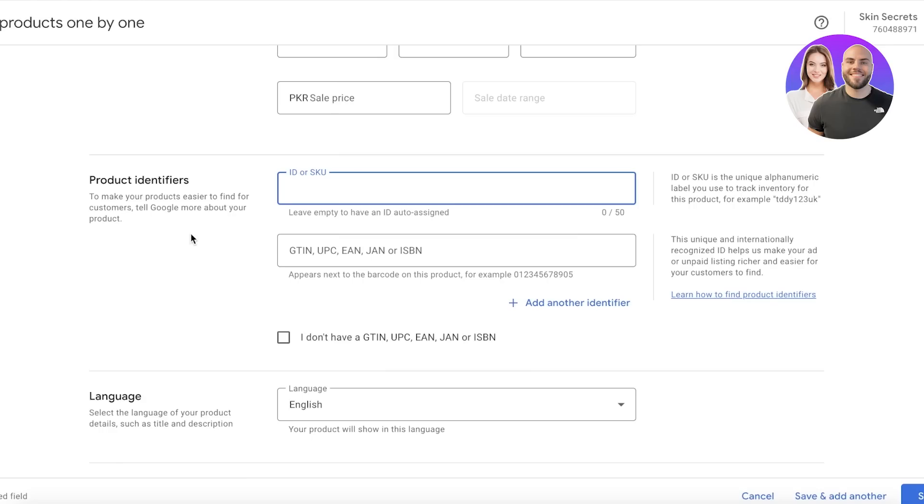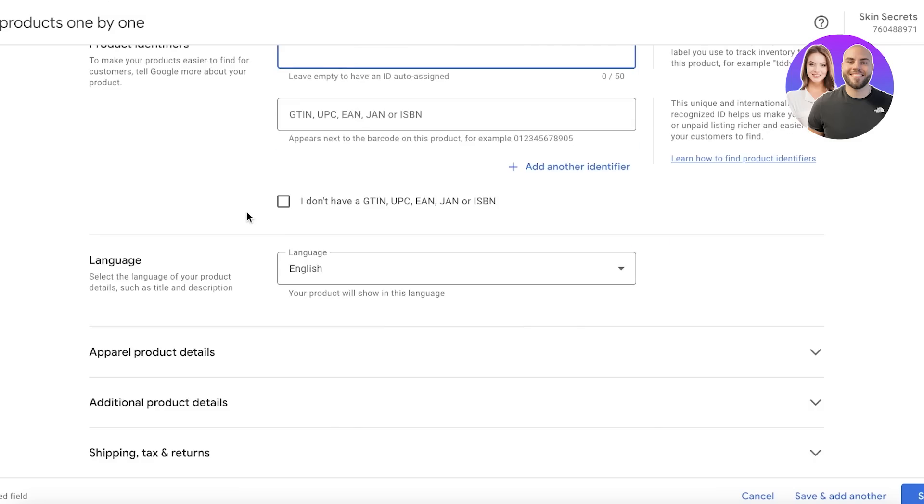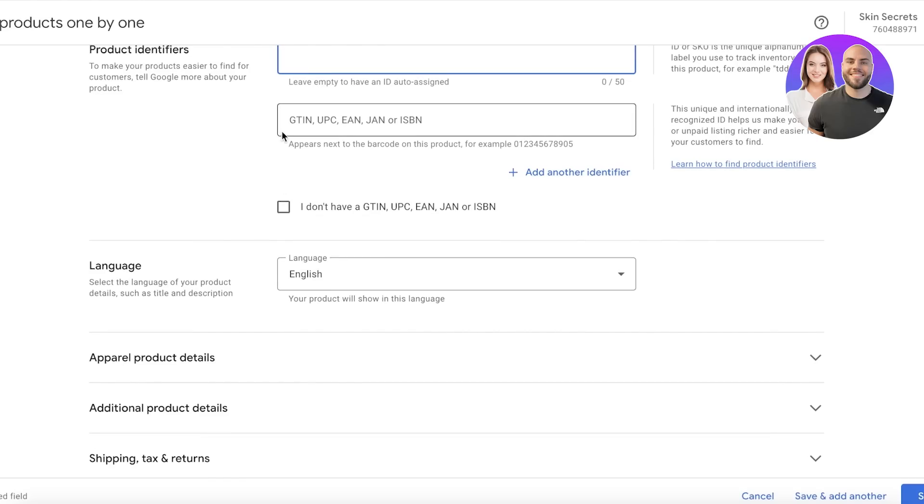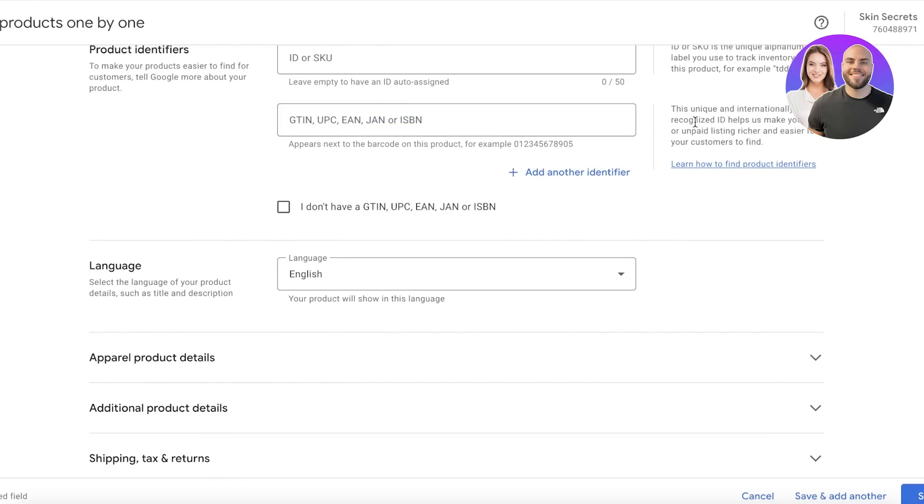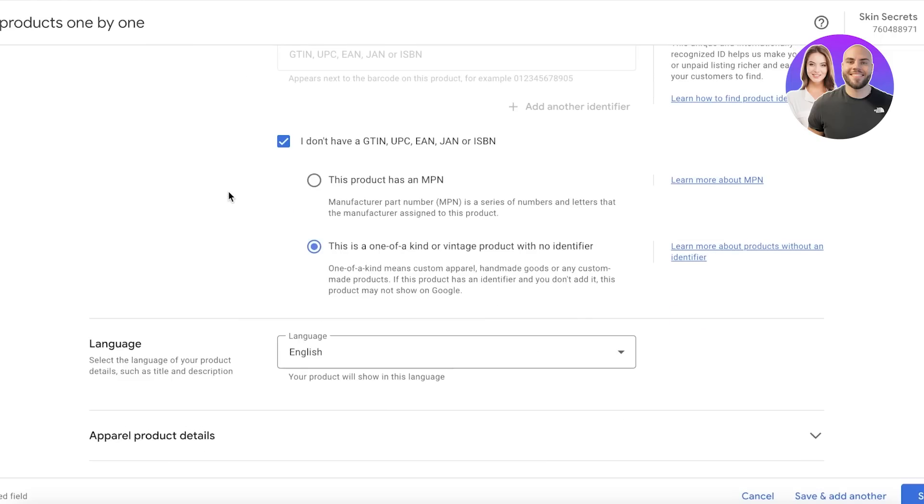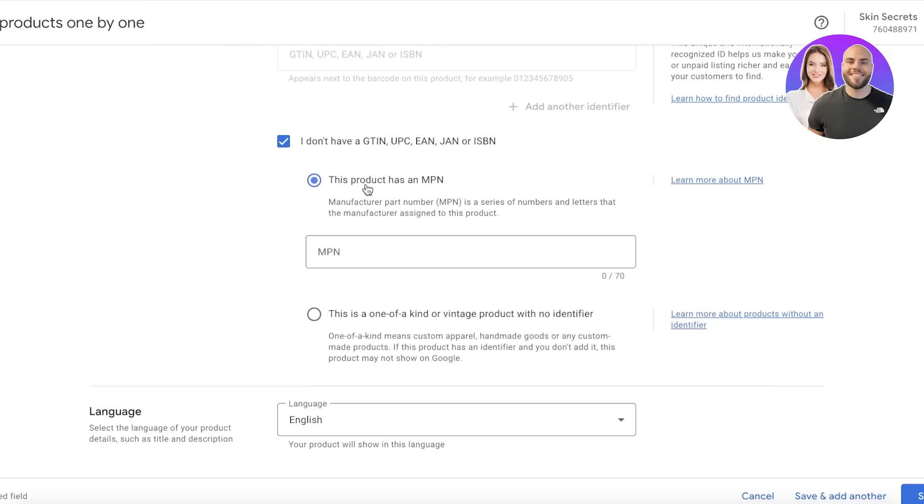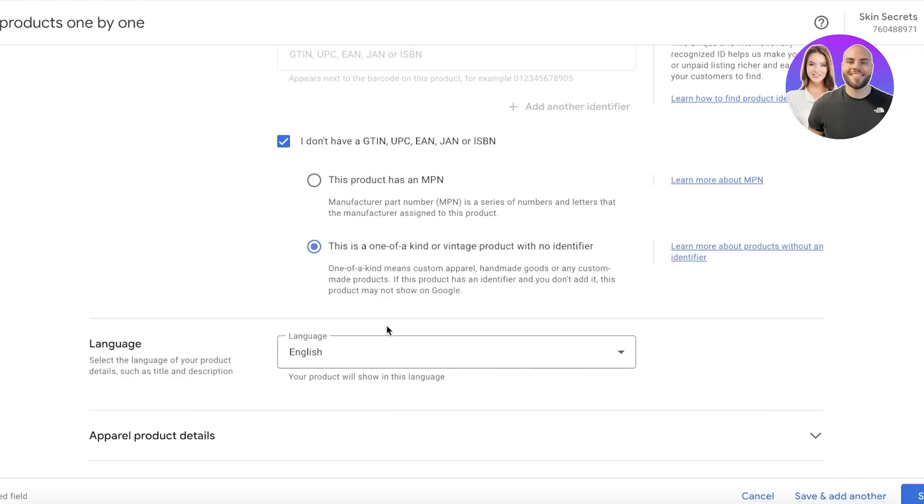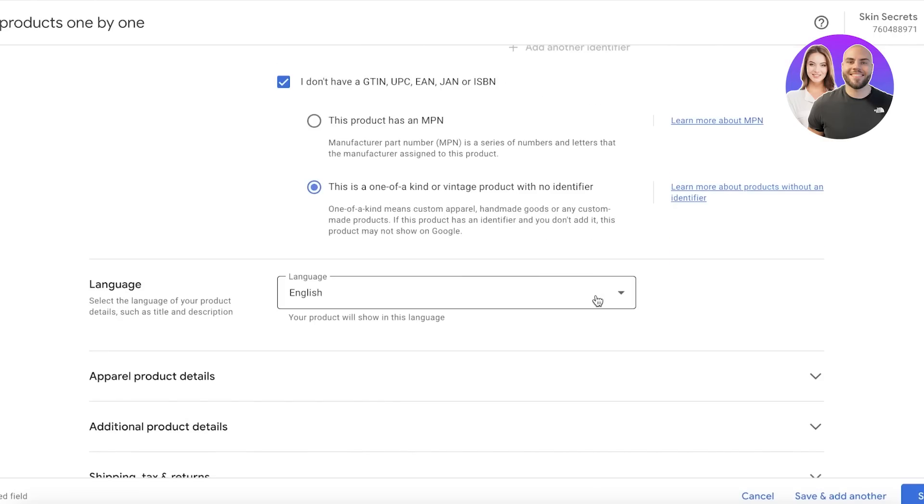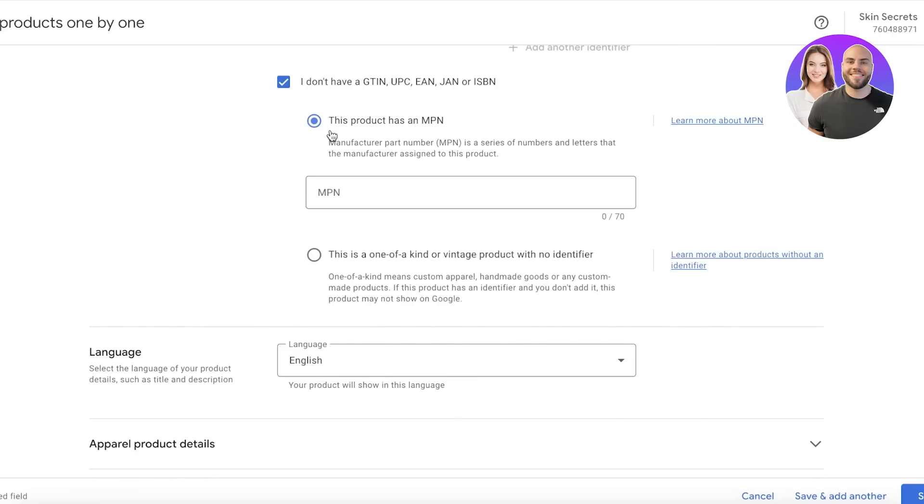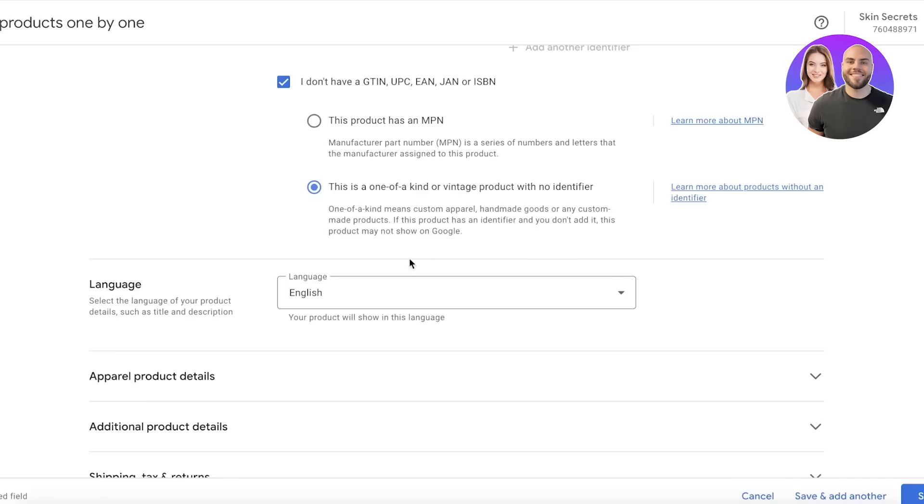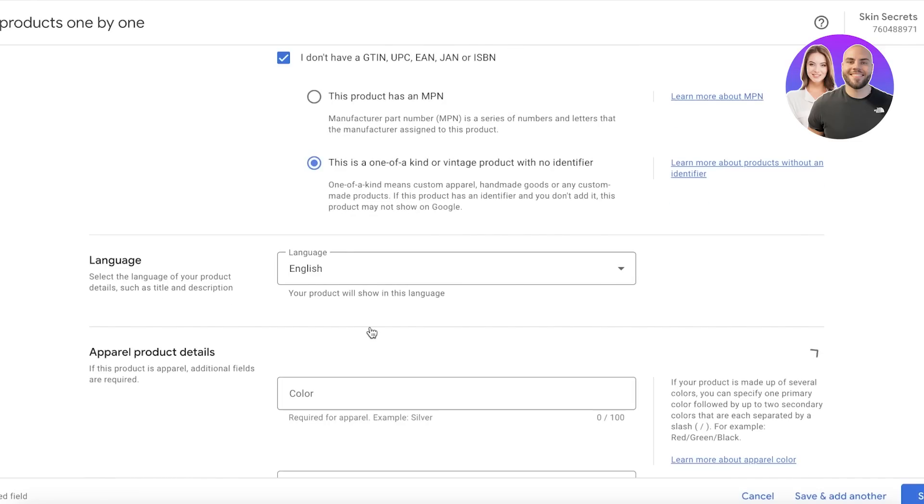SKUs are used in terms of inventory and managing a large quantity of products. If you don't have one, you can skip it. Then you also have the ISBN, which if you don't have, you can skip it like this. You have 'this product has an MPN' or 'this product is a one-of-a-kind vintage product with no identifier.' Usually you do have an MPN or ISBN, but if you don't want to put it up, you can just continue with Vintage Product.